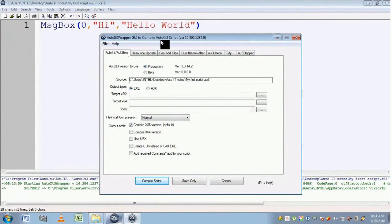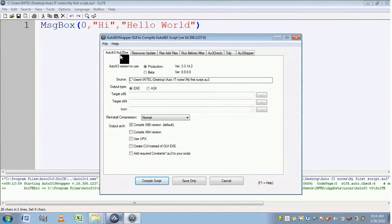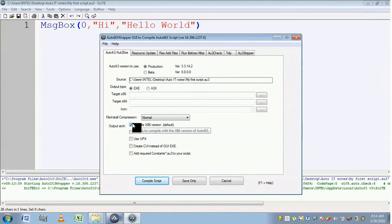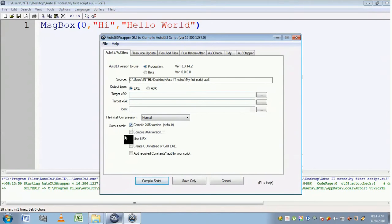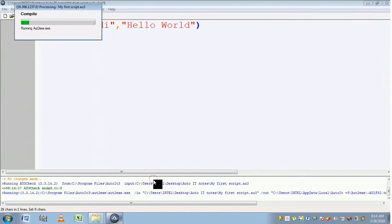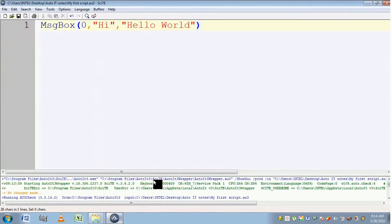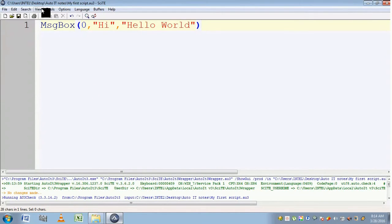It displays a message AutoIt A3 AU to EXE. Go to this tab and select the output type as EXE, and make sure that you have marked this compile x86 version default and click on the Compile Script. Now it is compiling. The compilation has been done.